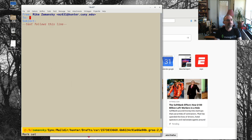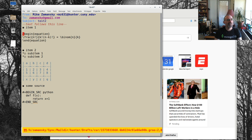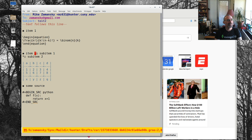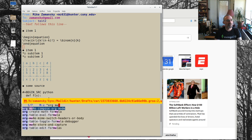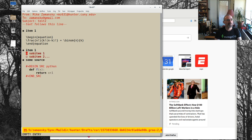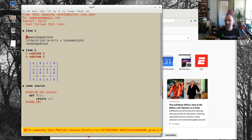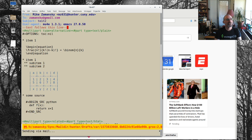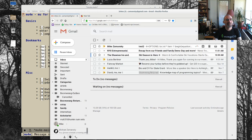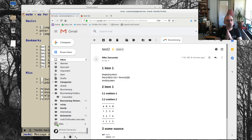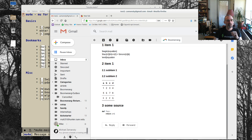Let's fix that. Going back into org-mu4e-compose-org-mode — we're back in org mode. To get rid of the table of contents, I add an options line: 'OPTIONS: toc:nil'. Let's send that. There we go — that got rid of the table of contents. I'm not super fond of the formatting but it's nice to have this option.